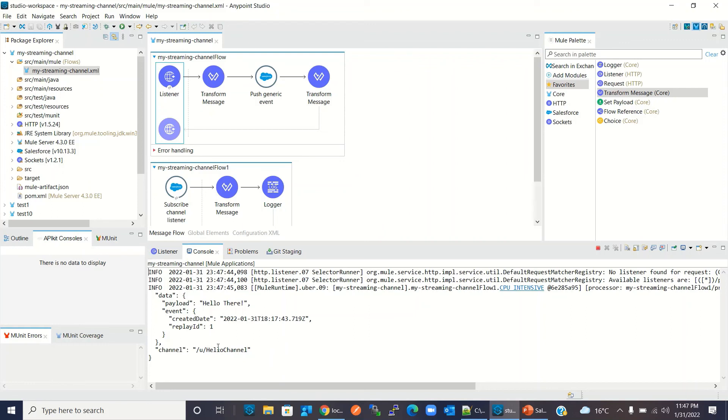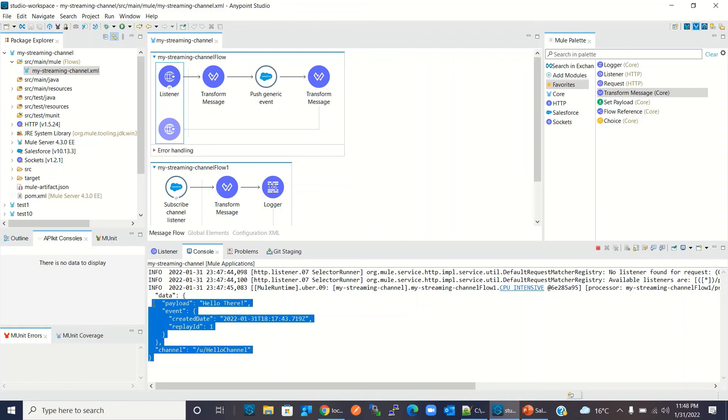We got the response: 'Message pushed to the custom channel'. We have successfully pushed the message to the custom channel. Let's go back to the console — and here we got the event, because we are subscribing to the channel.